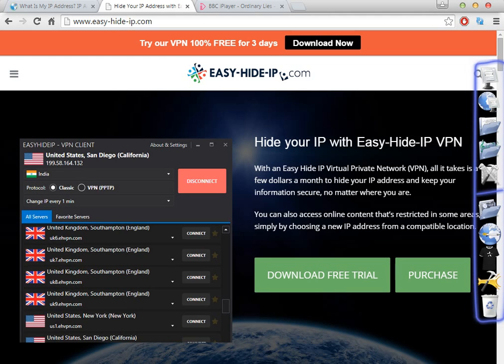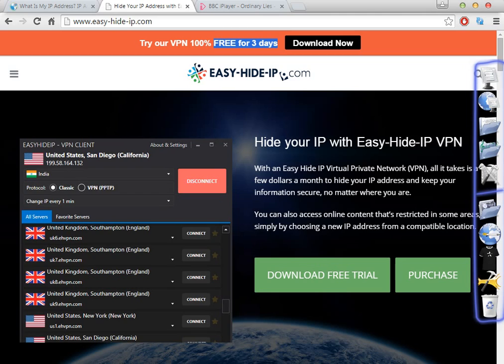On the website you have two options to download the software, and you have nothing to pay upfront — you can enjoy the software for three days free. That way you can test if it's working to watch the Indian websites you're looking for, or for any other purposes. You will have three days to test this software.